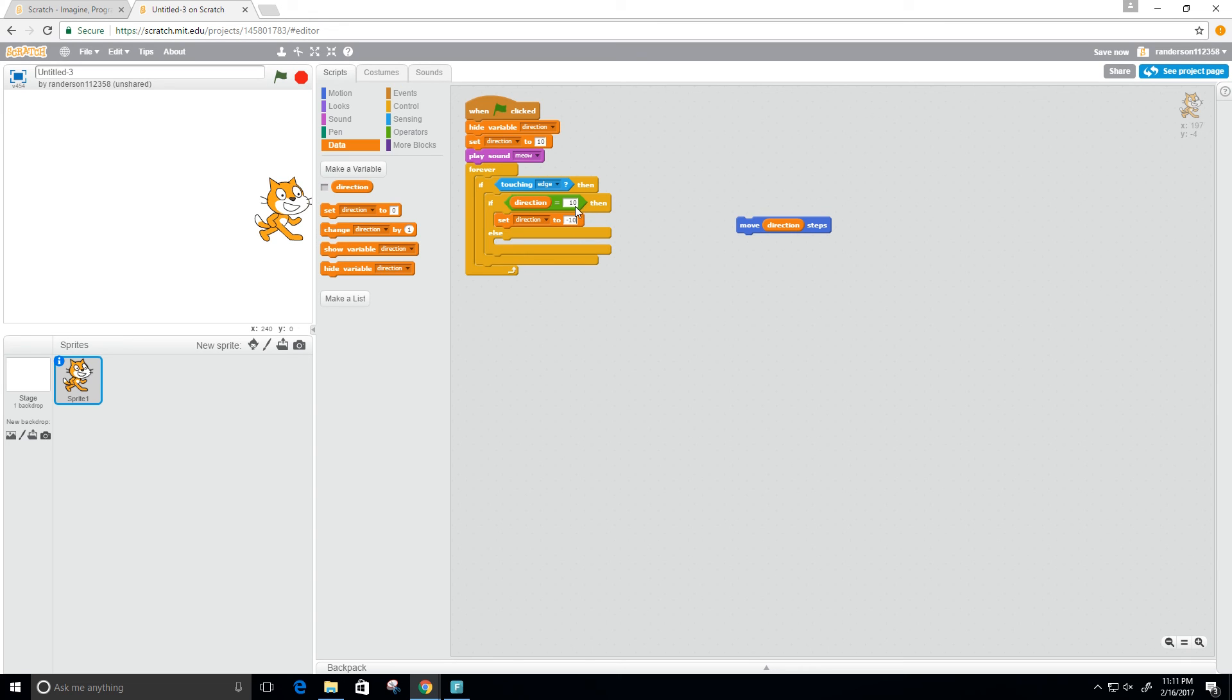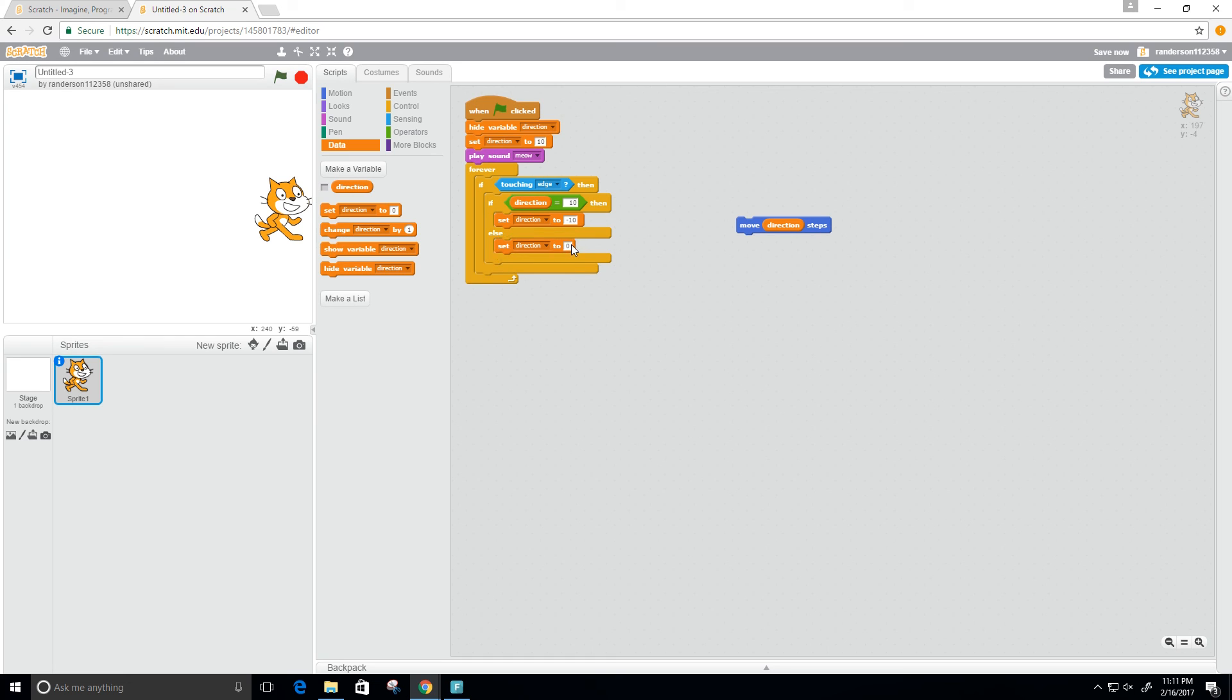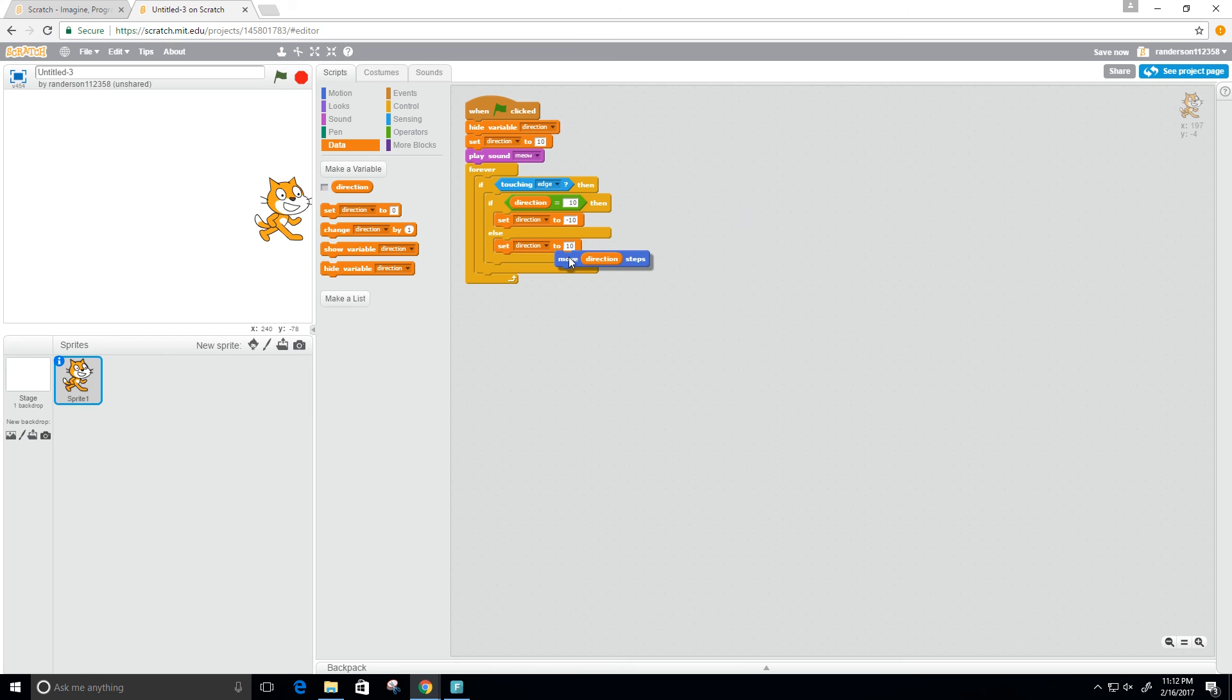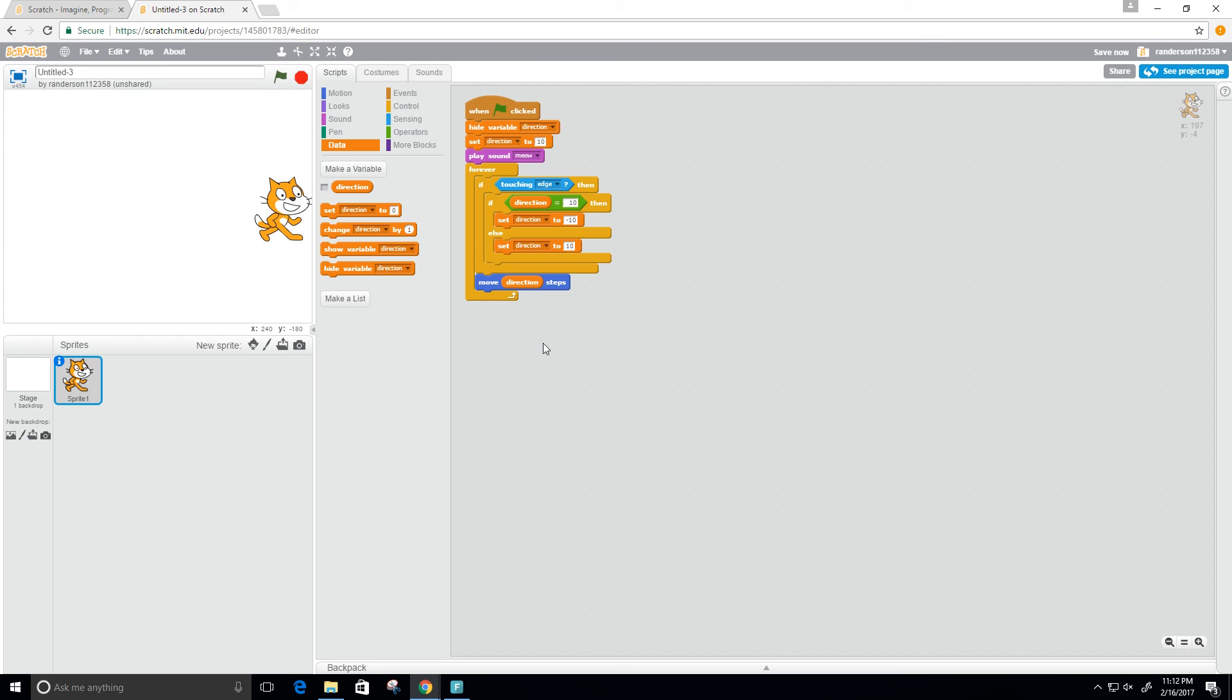Else it's not equal to 10, so it's probably equal to negative 10, then I need to set my direction equal to 10. And I still want to move in that direction. Let's give this a try.